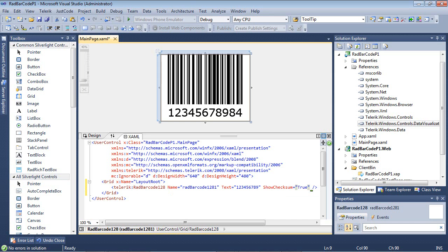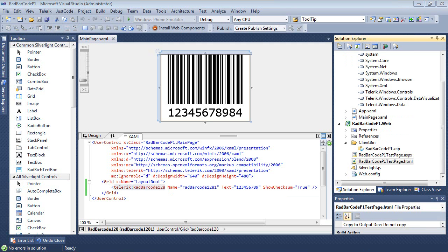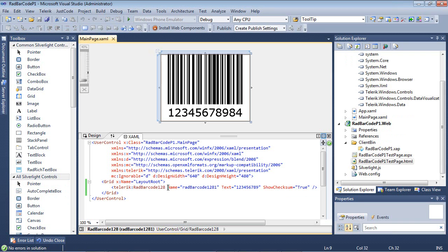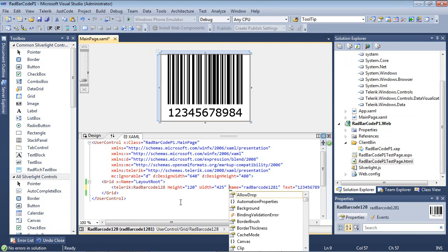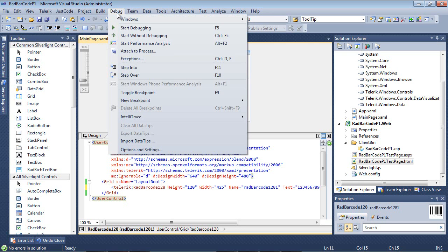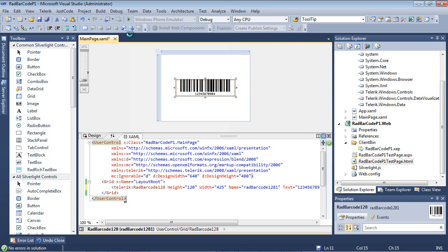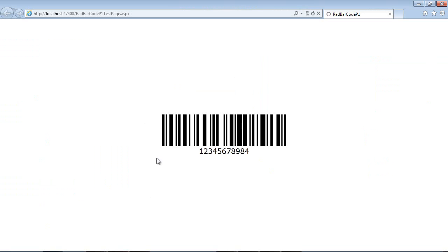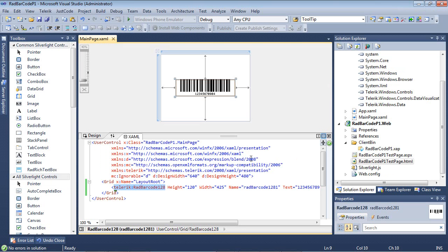Now we're going to run this project and display it in a web browser. But before I do that, I'm going to add in a height and a width here just so it doesn't take up too much of the screen. Now I'm going to simply go debug, start without debugging, and I now have my barcode in my Silverlight application.